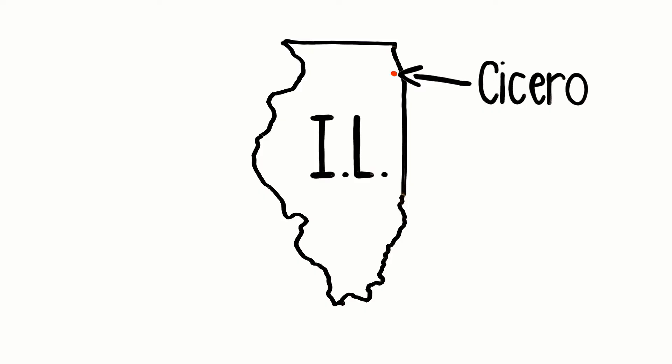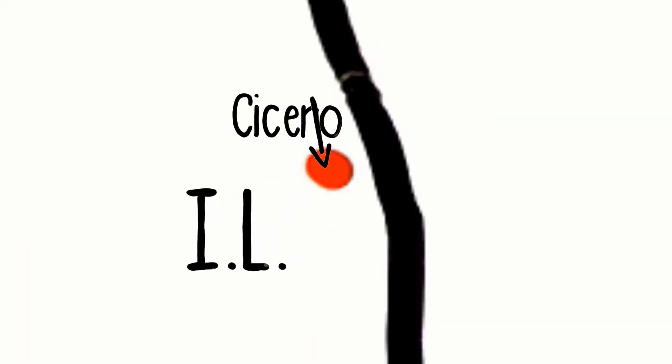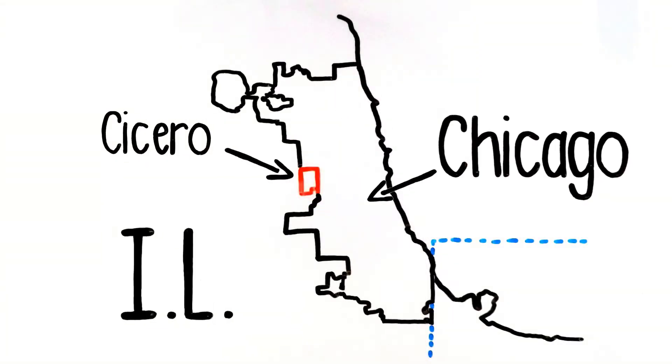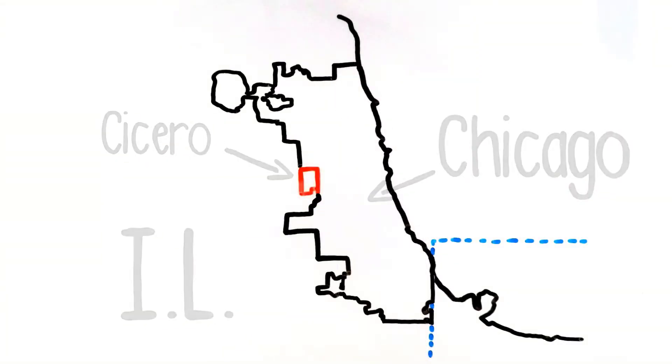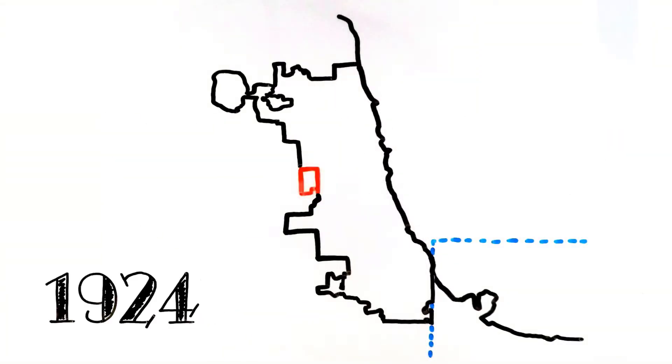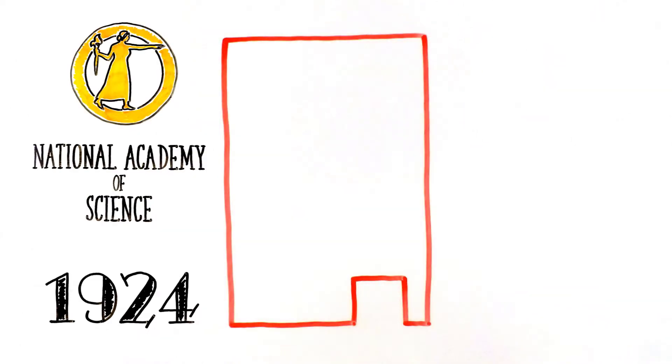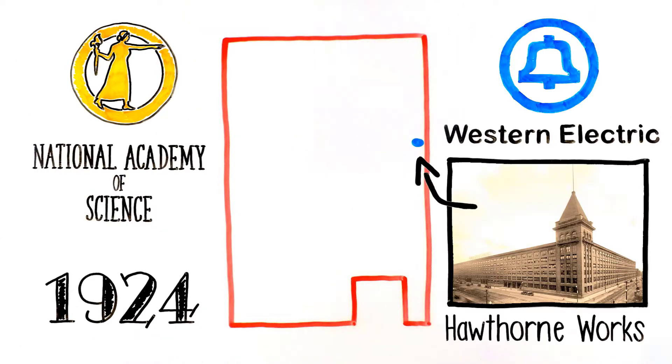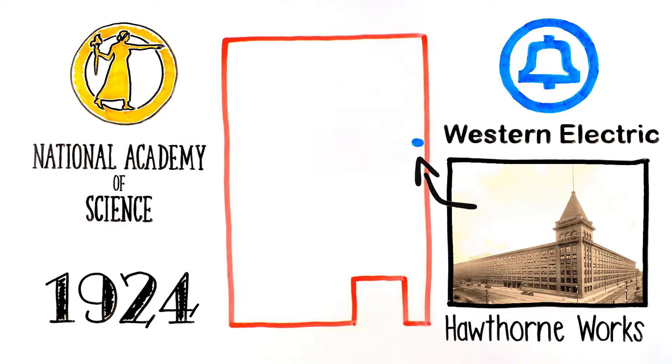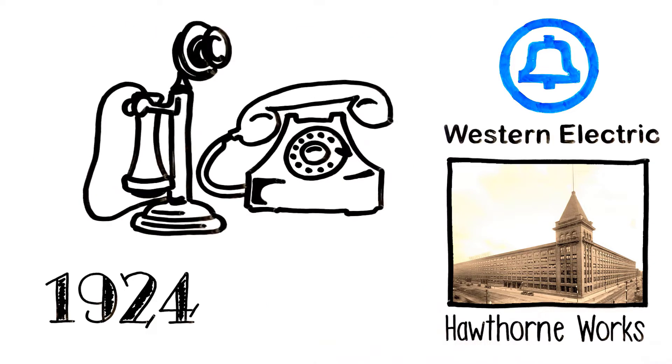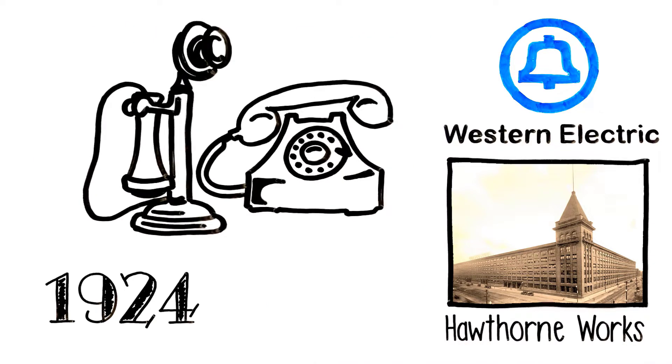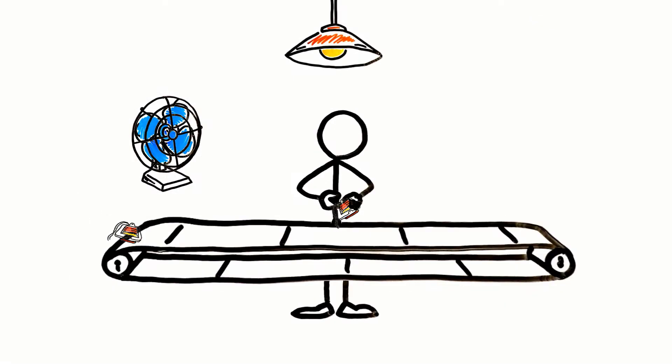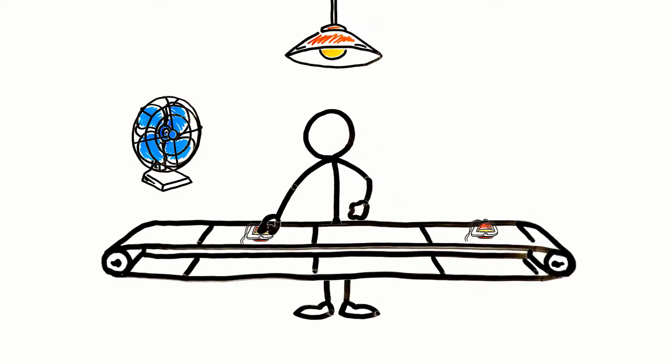Back in 1924, the National Academy of Science had commissioned Western Electric to host an experiment at their Hawthorne Works facility, where they manufactured telephone equipment. The purpose of this experiment was to identify if there was any relationship between a worker's productivity and their environment.